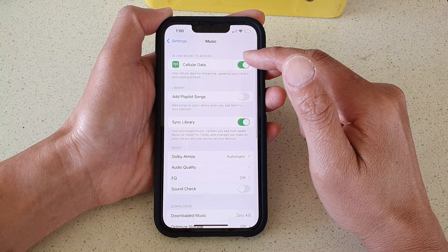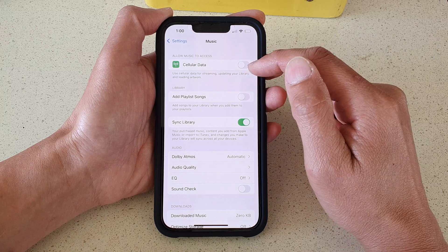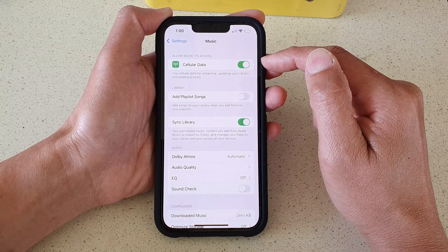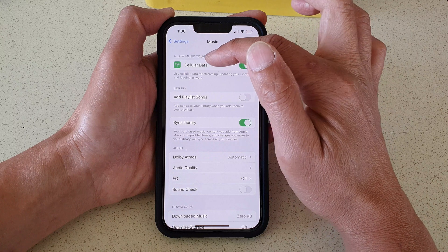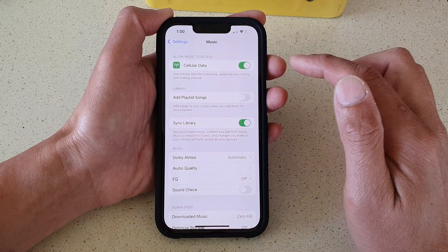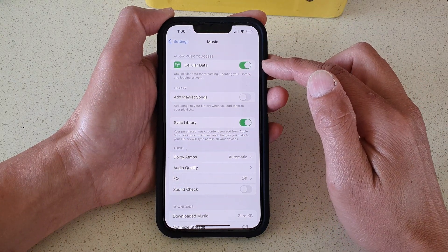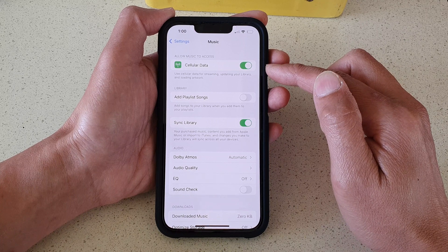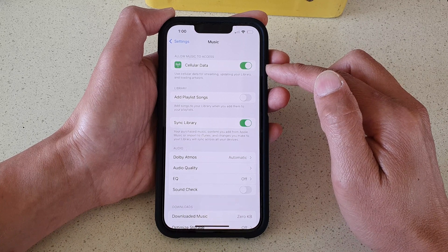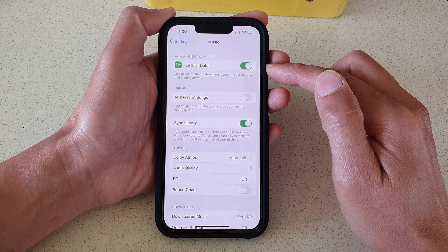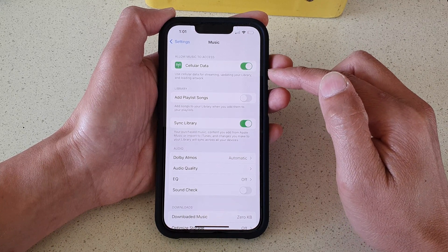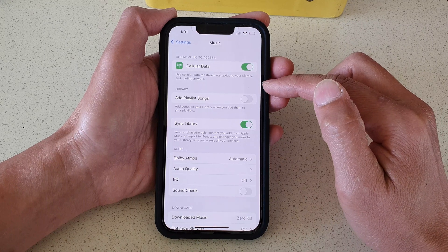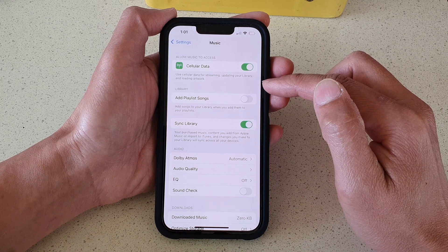At the top here, tap on Cellular Data or Mobile Data — depending on which region you're in, they might name it differently. Turning it on will allow your iPhone to use mobile data to stream music, update your library, and enable loading at work.